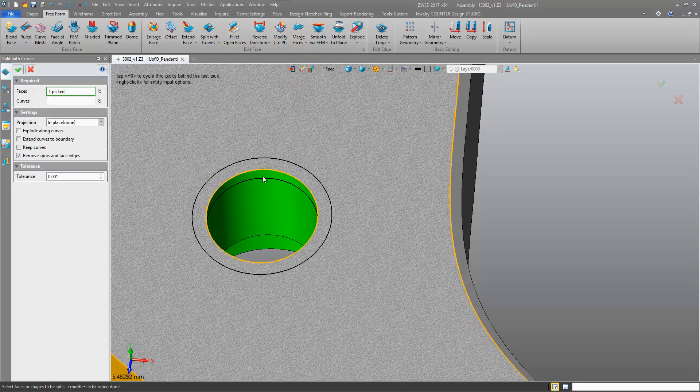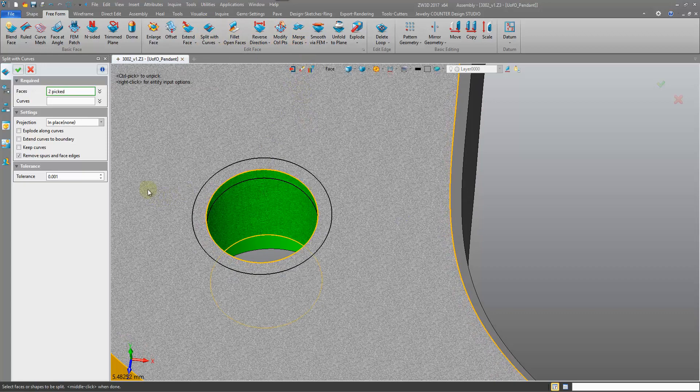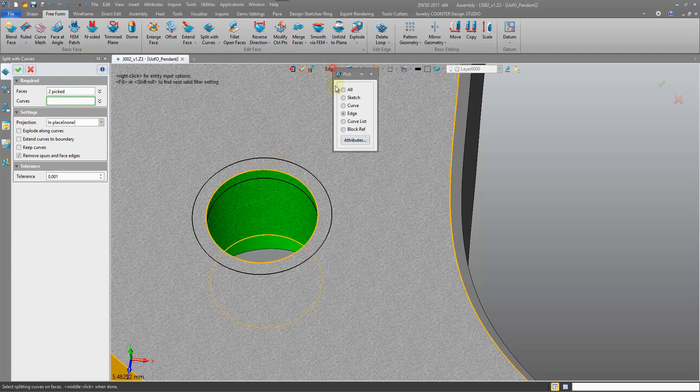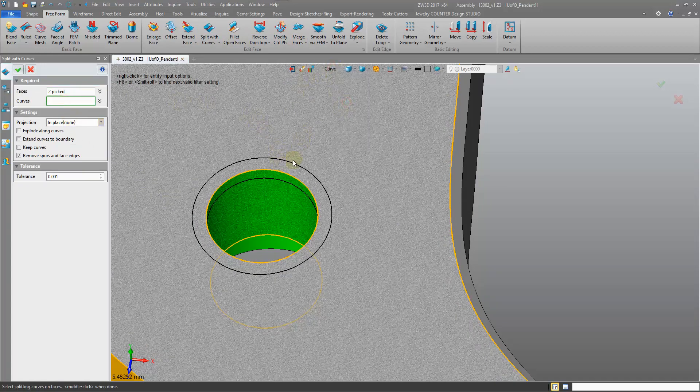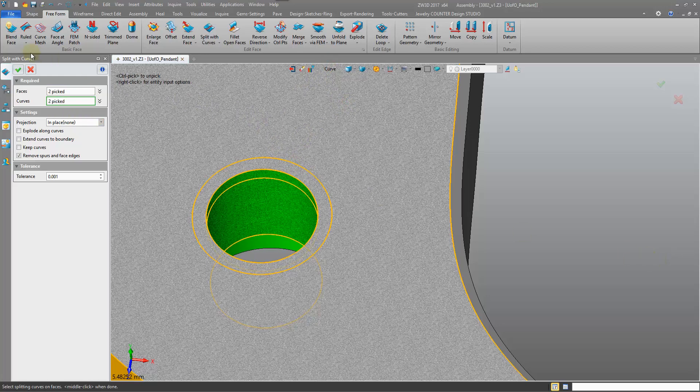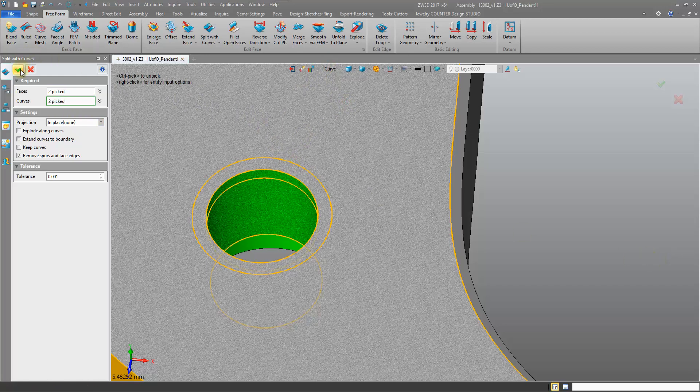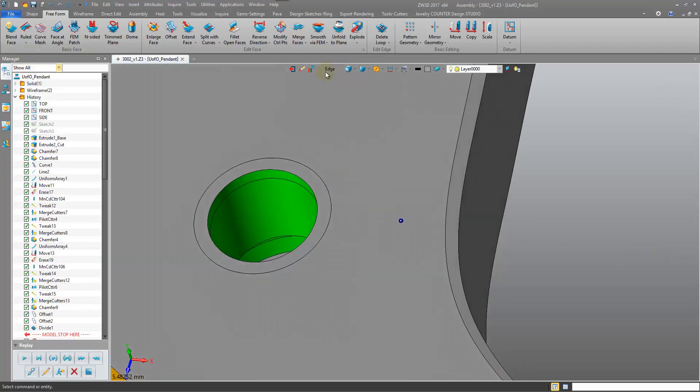Pick the face, in fact we can pick both faces at the same time and both curves at the same time. That's it, confirm. We've split them.